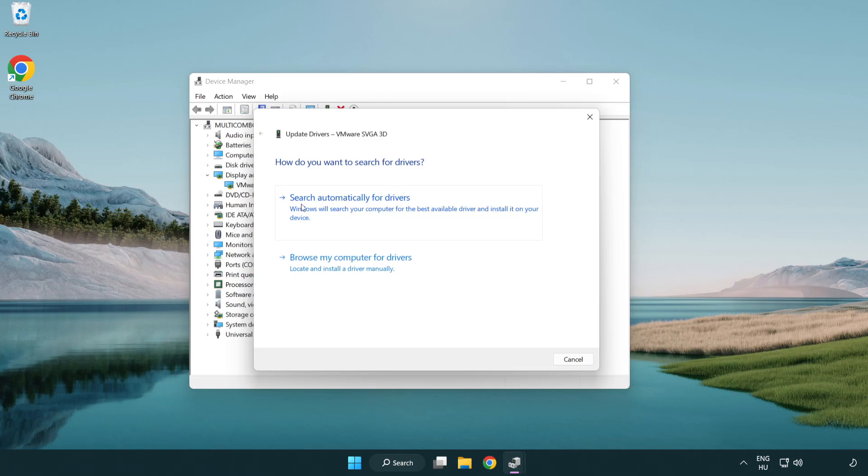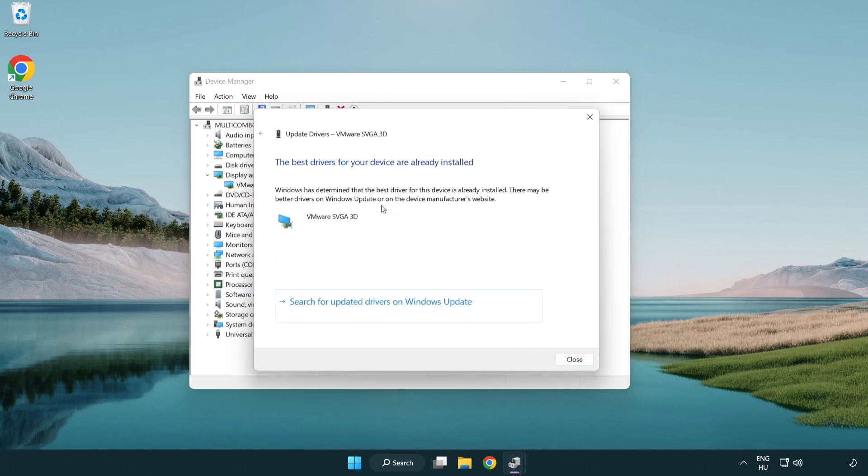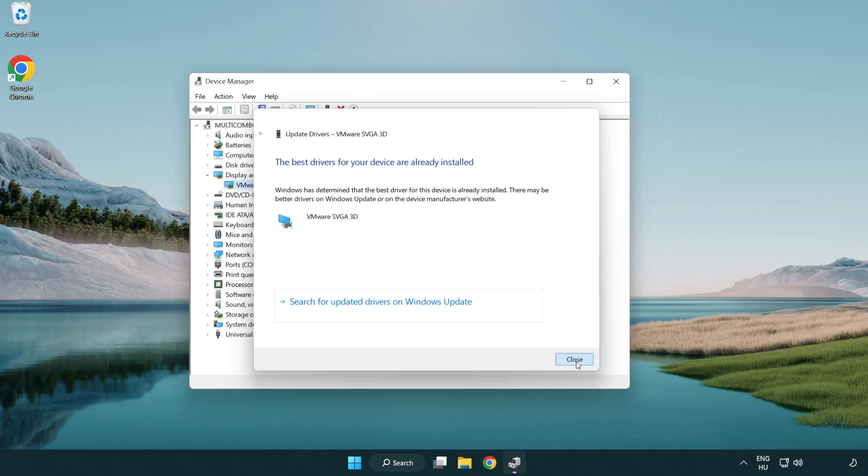Search automatically for drivers. Wait. Installation complete and click close. Close window.